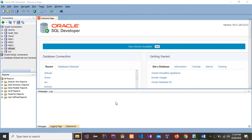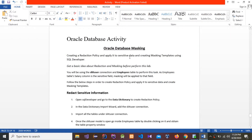Today I'm going to do my fifth Oracle Database activity tutorial. Before watching this tutorial, you have to watch my previous four videos, because without watching those four videos you won't be able to do this activity. Today I'm going to do Oracle Database Masking.